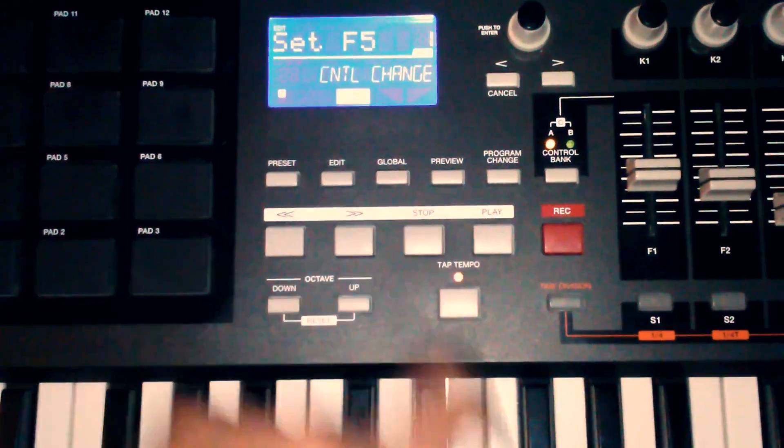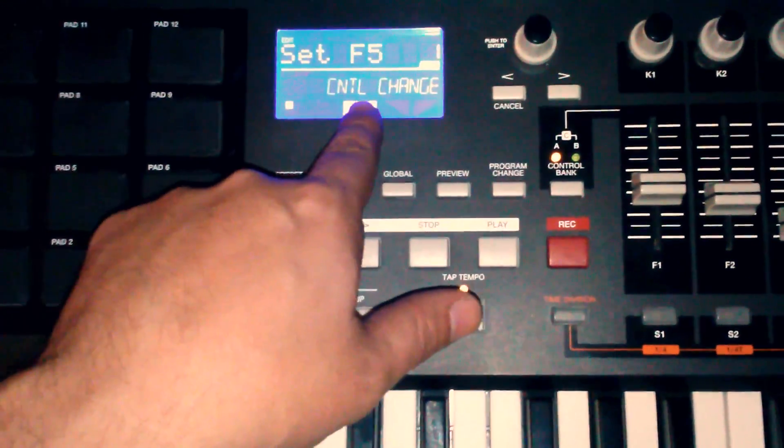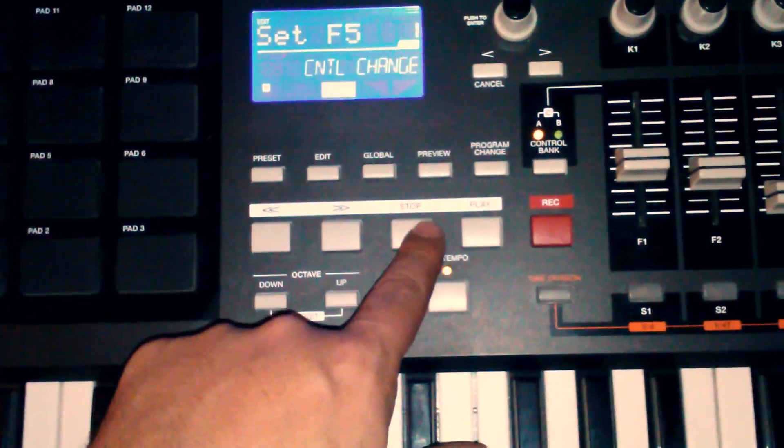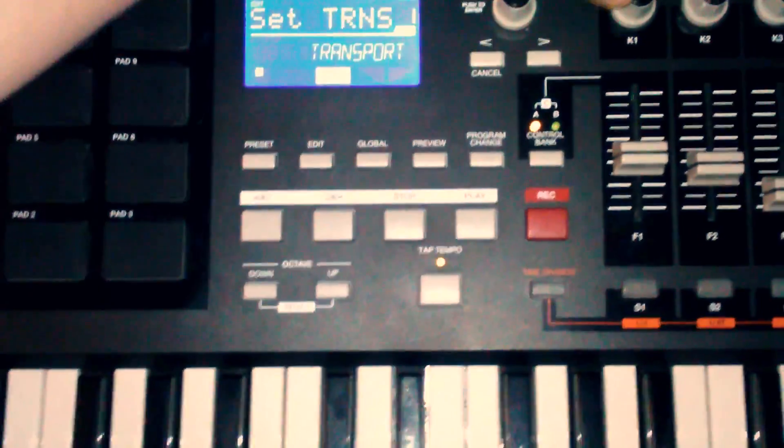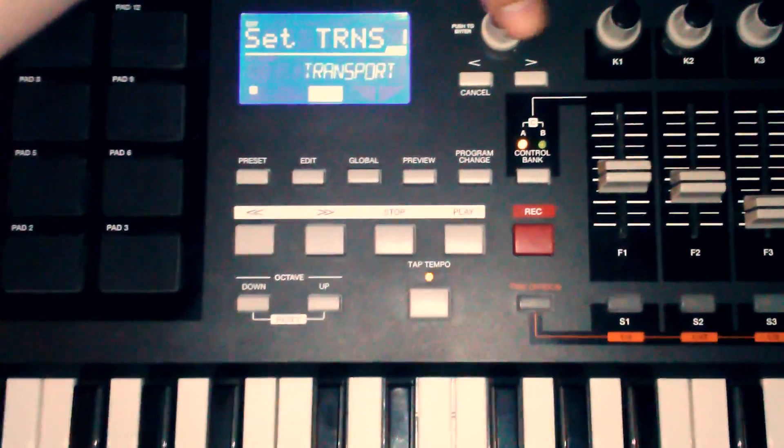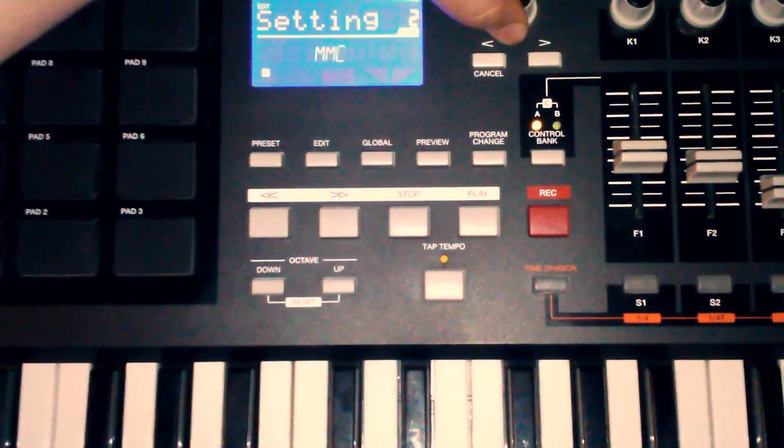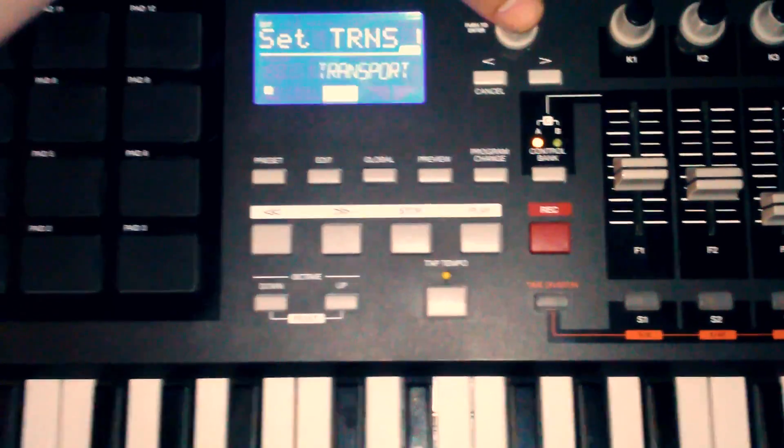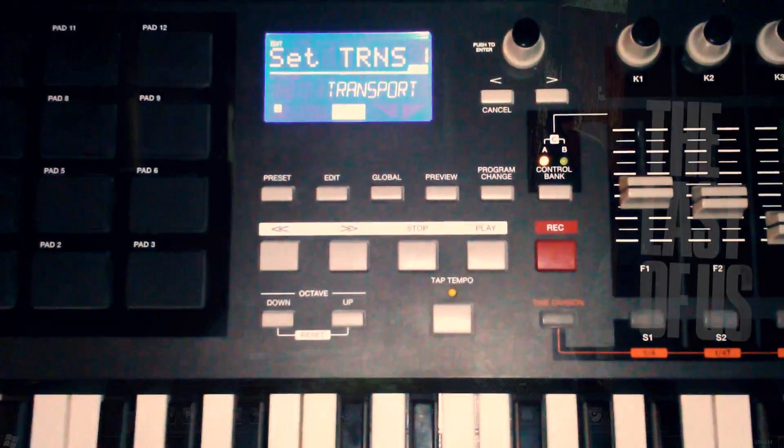Hit edit. If it doesn't say transport, then just hit one of these transport buttons. Boom. Now hit enter. Change it to MMC. Hit enter. Boom. Done.